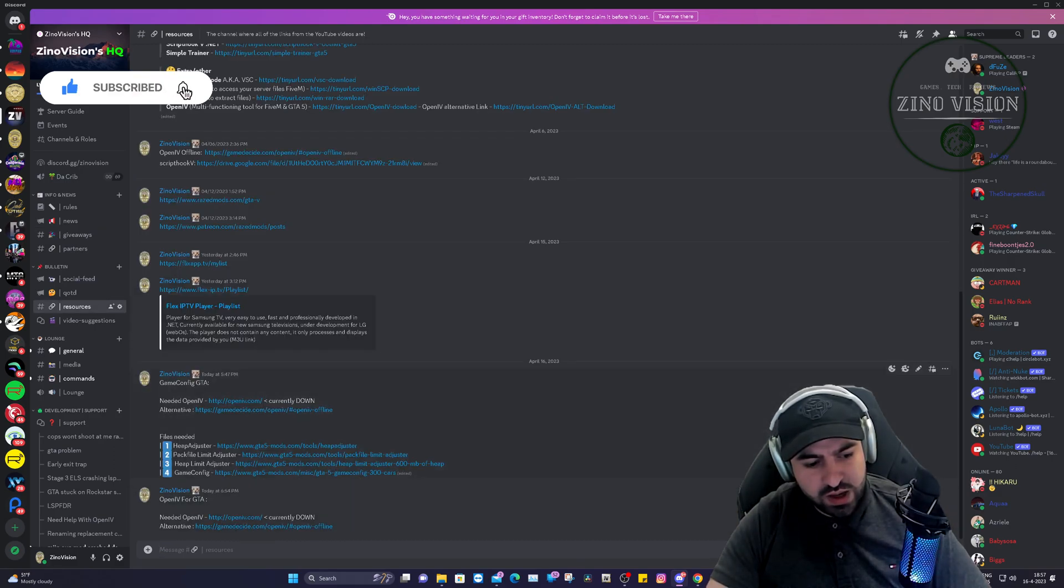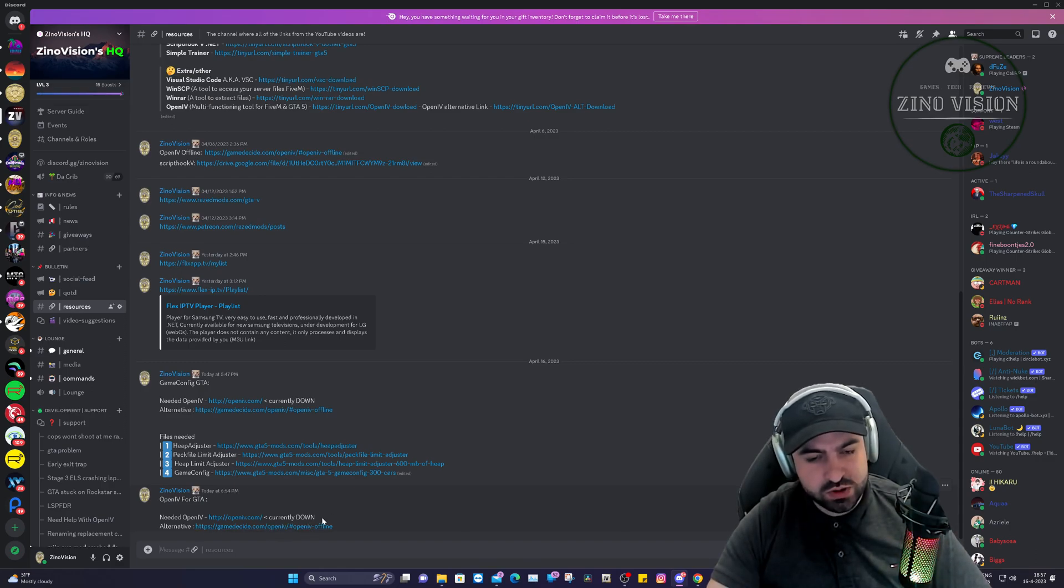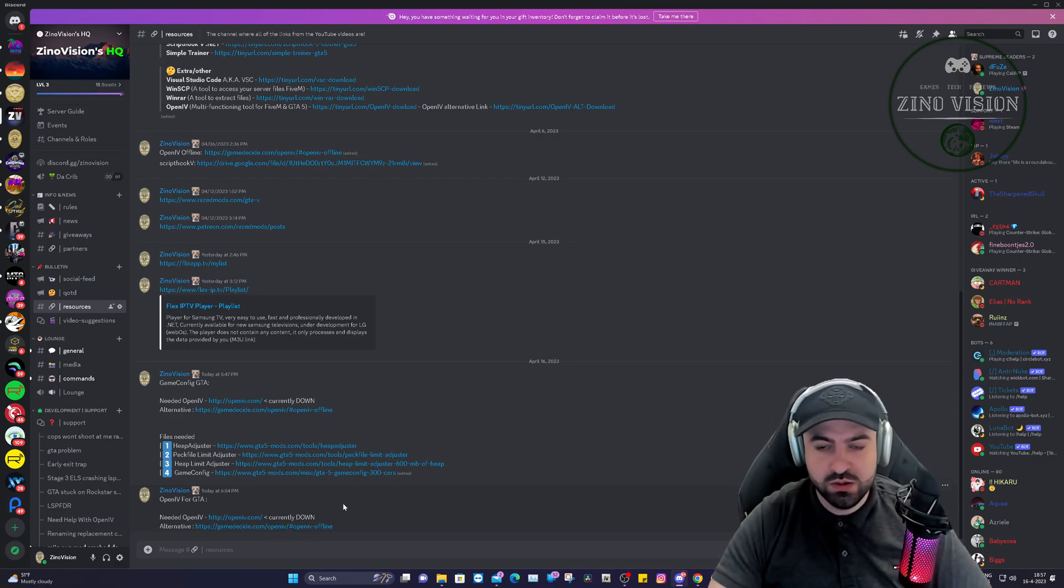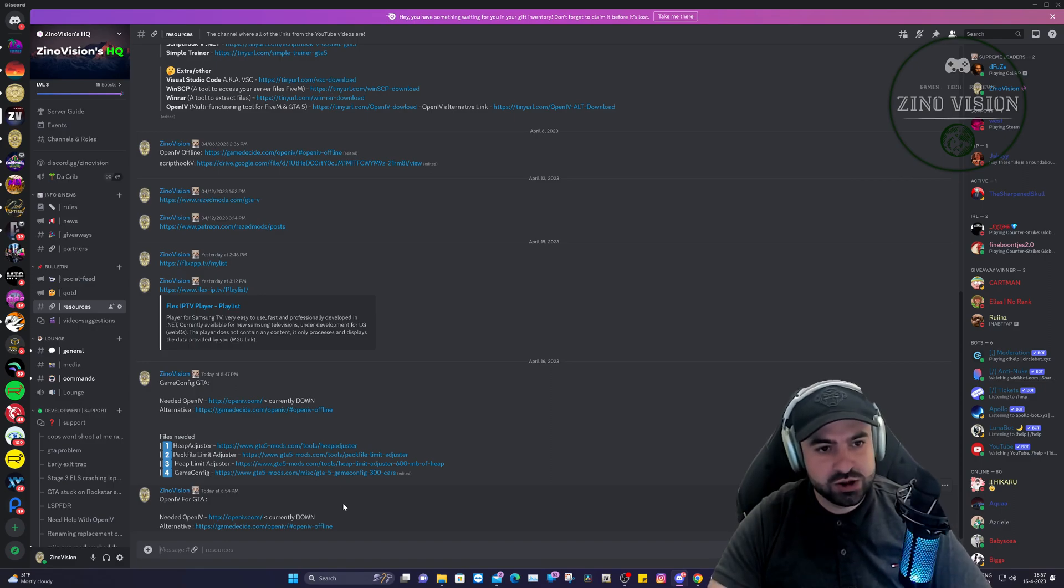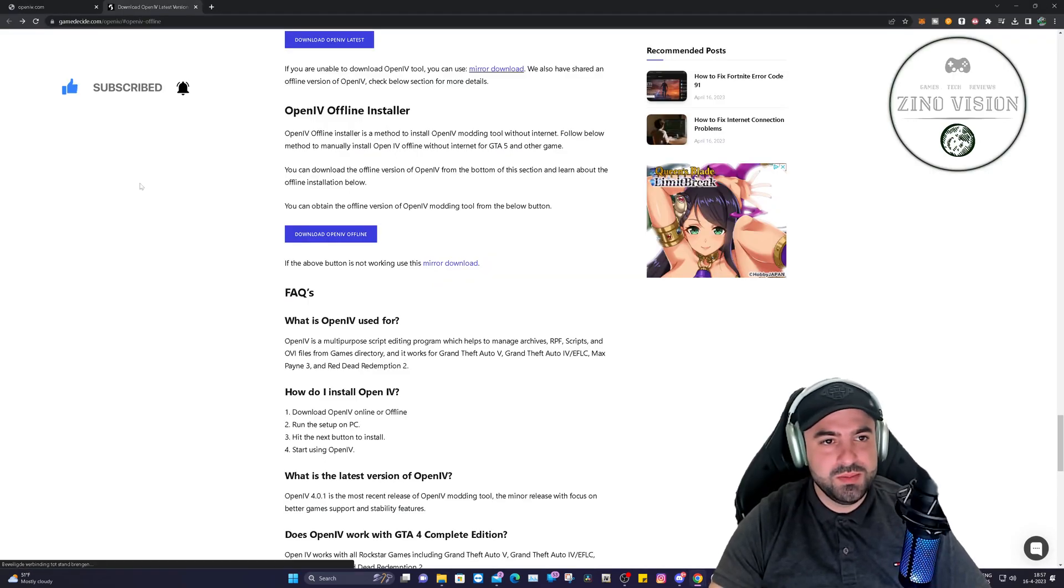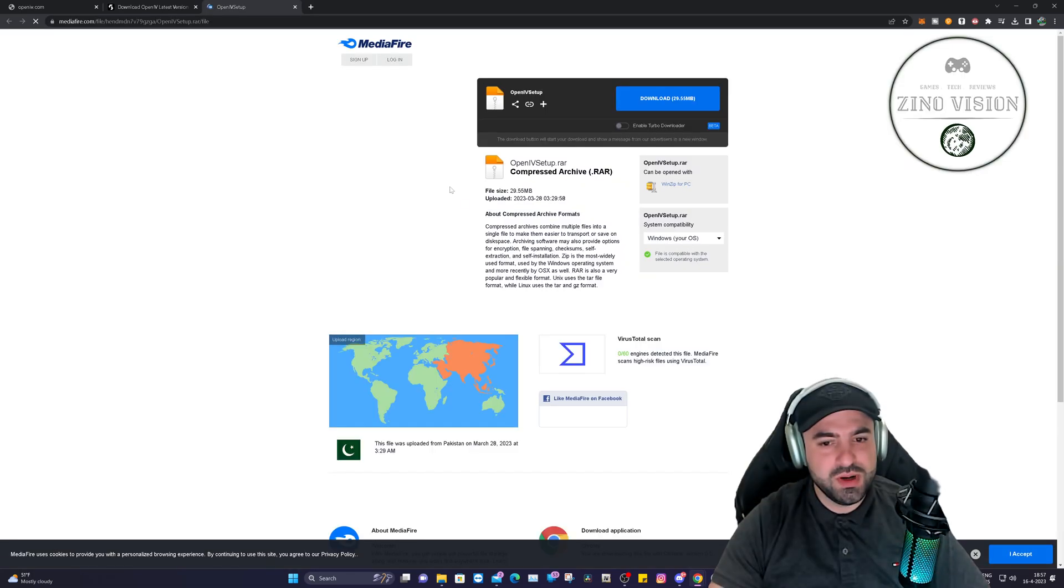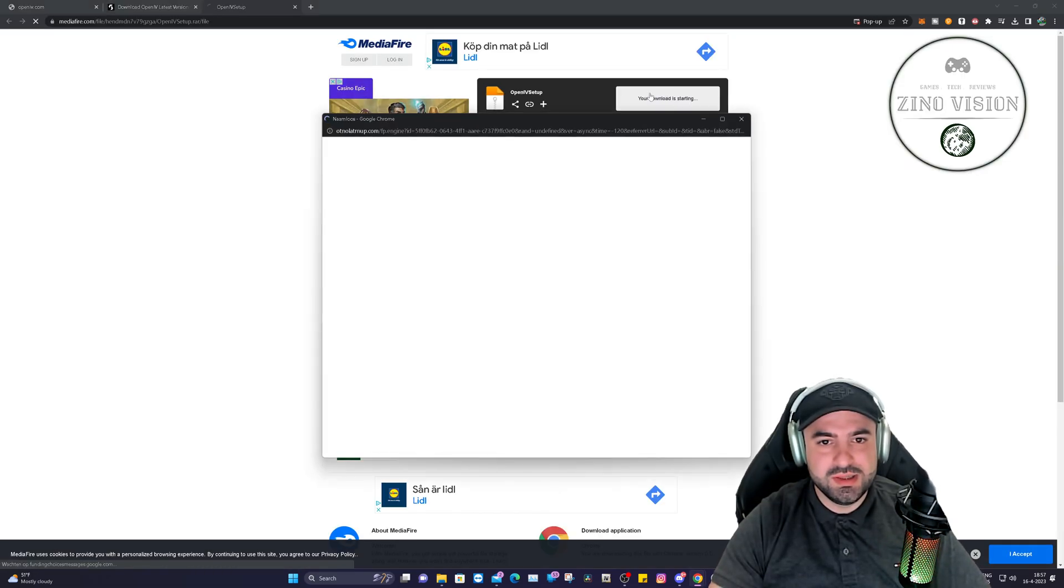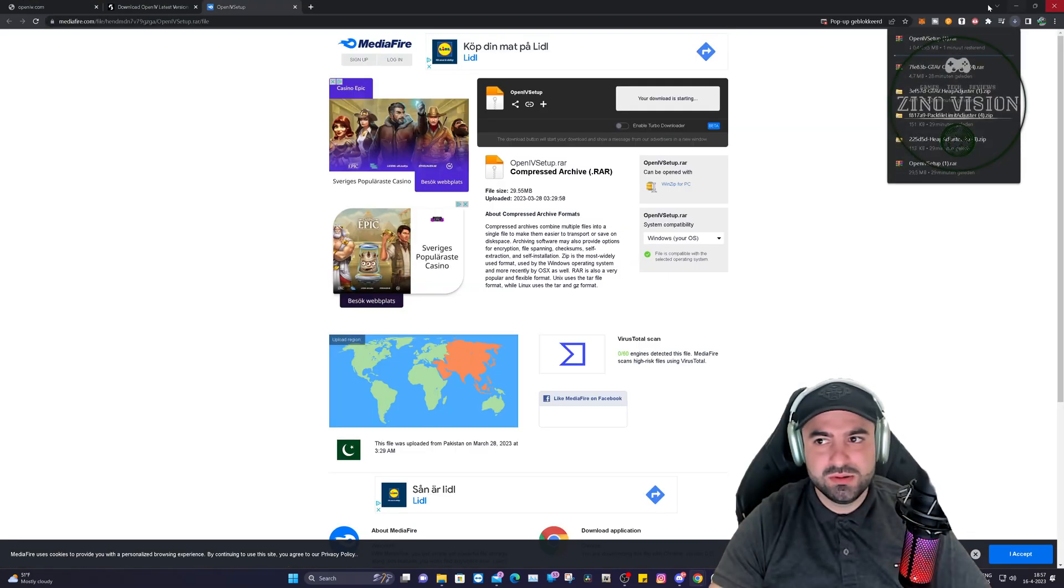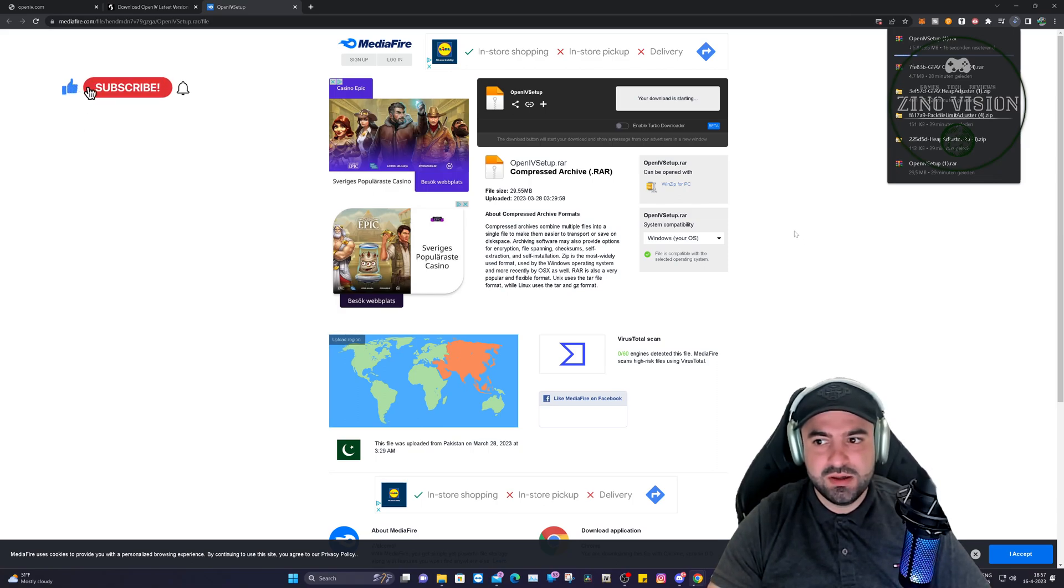We're going to go to the resources section, and here you will have the OpenIV webpage that is offline and the alternative for this one that we're going to download now. Let's click on it and be redirected to the webpage. We're going to click on download OpenIV.